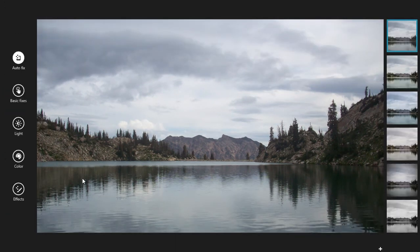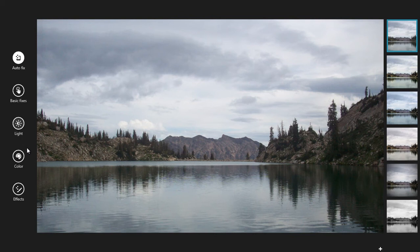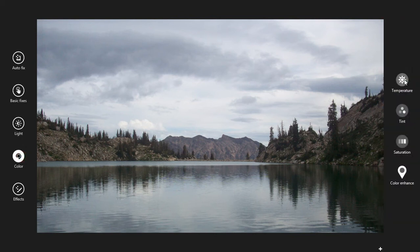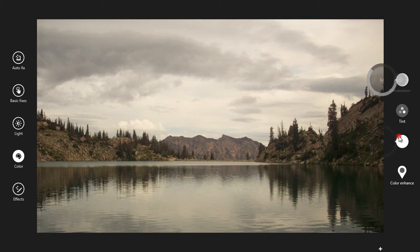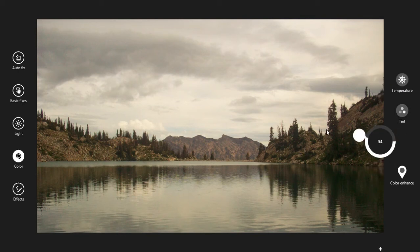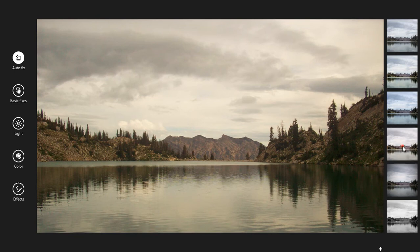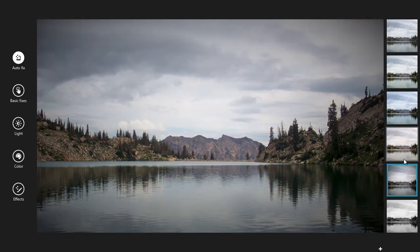So you can edit it. Then color enhancement like this. Saturation, I want to increase. So autofix, click on there. Okay, that's very nice.